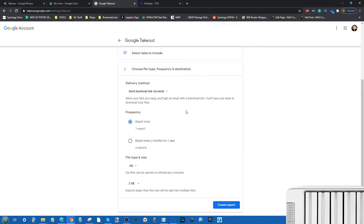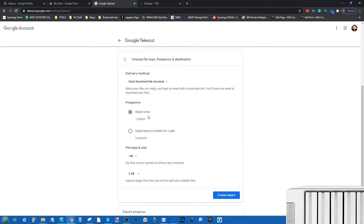Next, it will invite you to choose how you want to download. First, make sure it says 'Send download link via email' because depending on the size of your Google Photos collection this can take minutes, hours, days, or even weeks. So instead of keeping the page open, allow Google to send you an email with the download link. Next, choose how frequently you want to do this — just once to transfer your data, or on a recurring schedule such as every two months for one year.